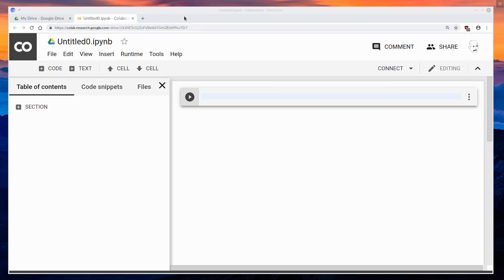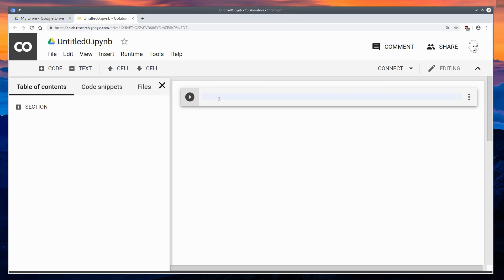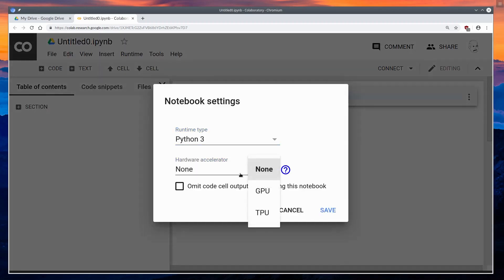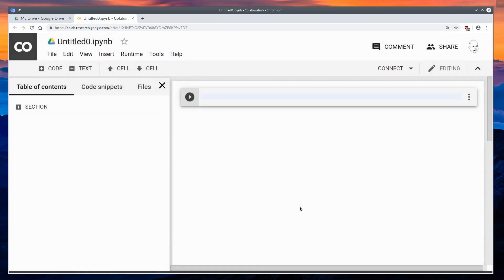Good evening, everybody. I'm going to show you how to use Google Colab, because for those of you having trouble using a GPU at home, Google Colab gives you access to a GPU for free. And it turns out it's pretty fast, the main constraint being you only get one CPU, but the GPU seems to have a lot of RAM — or the RAM is shared somehow — but you can put really large models in its RAM. So let's get going.